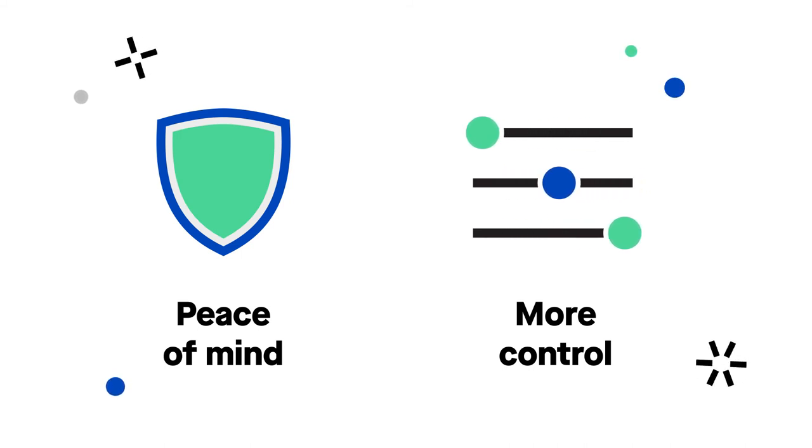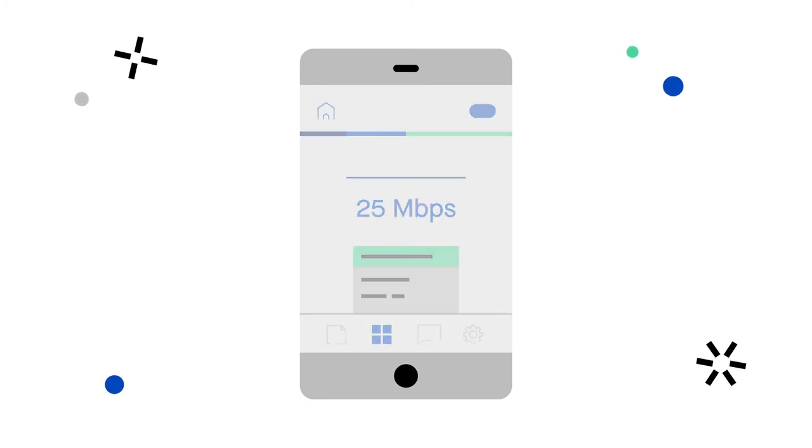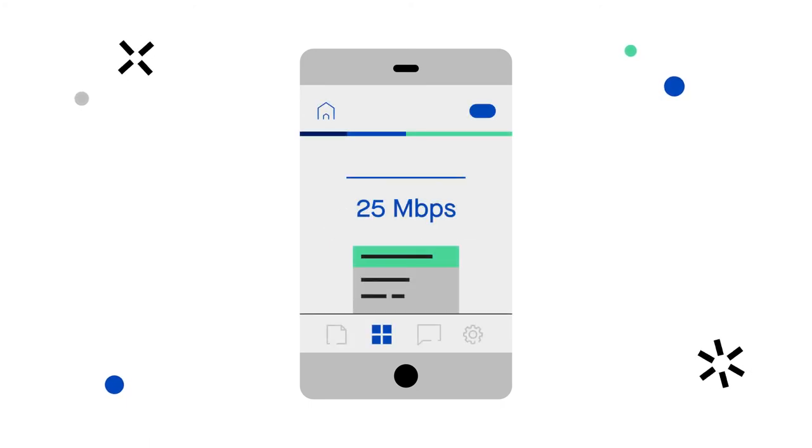With the My CenturyLink app, you can see all the devices connected to your modem and know their connection signal strength immediately.